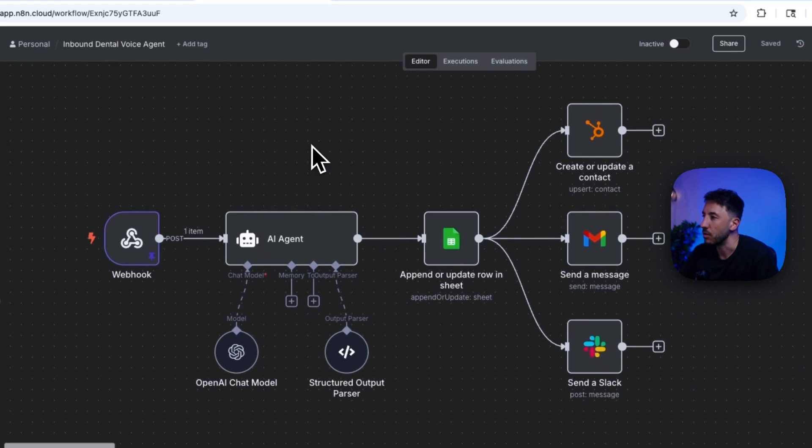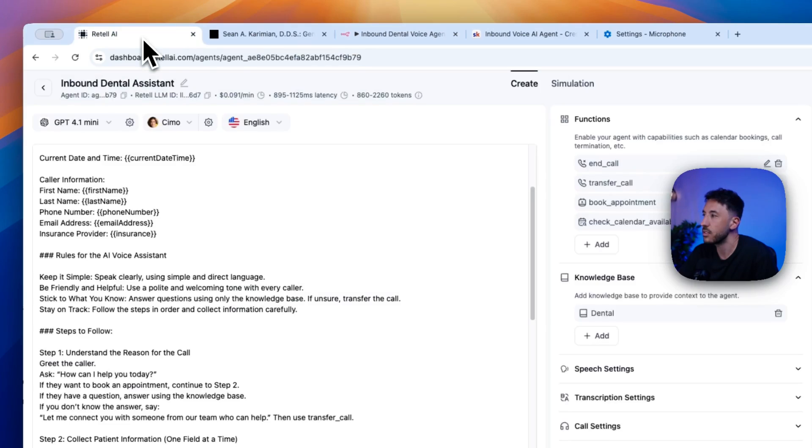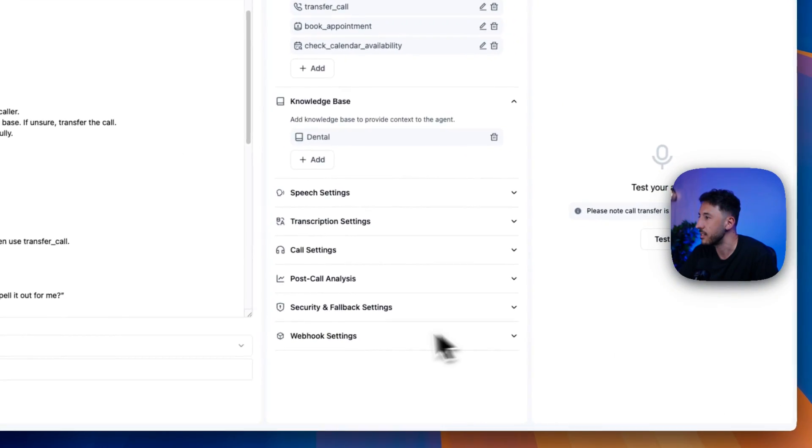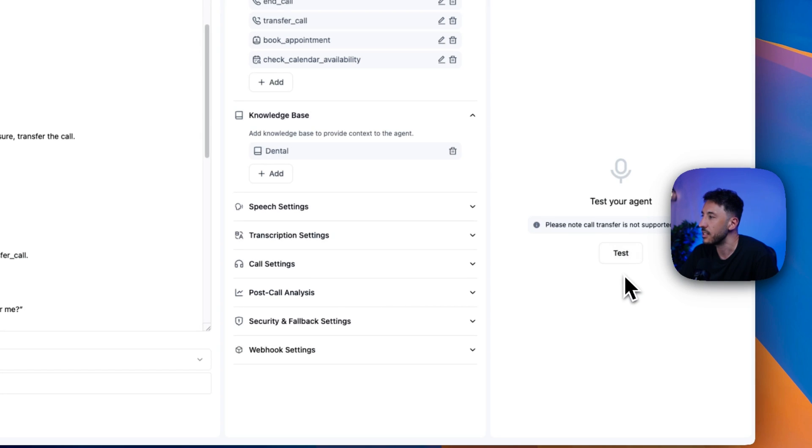All right, perfect. So now everything is all set to go. So let's go ahead and test this thing out. So on the right-hand side, as you can see, it says click on test, test your agent here.